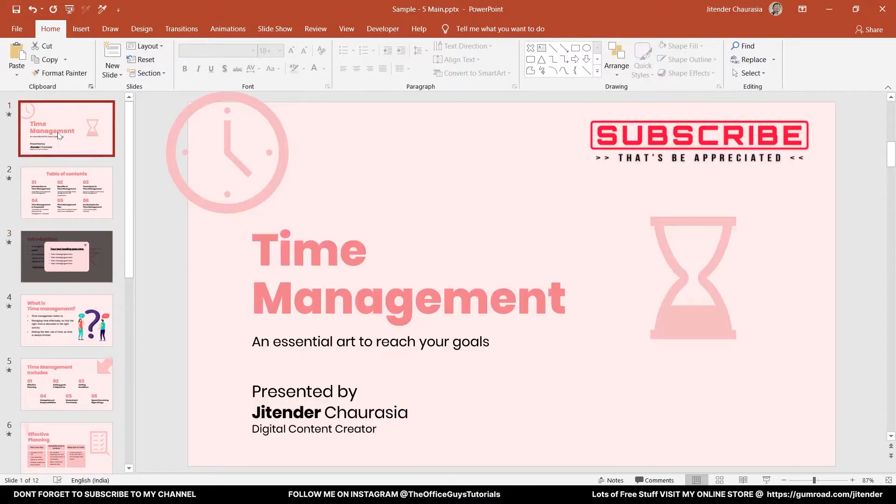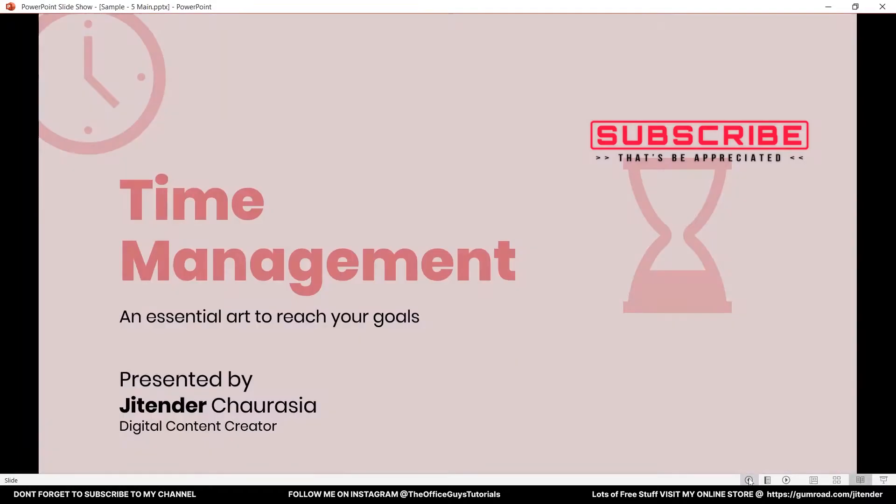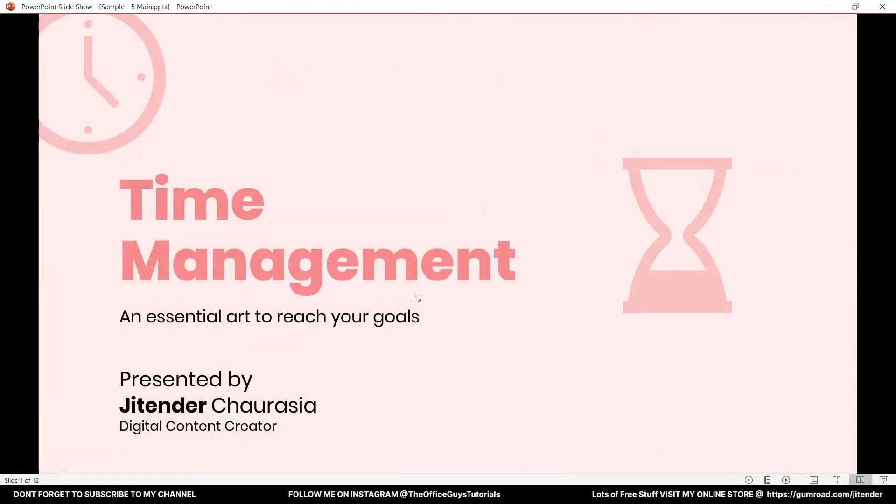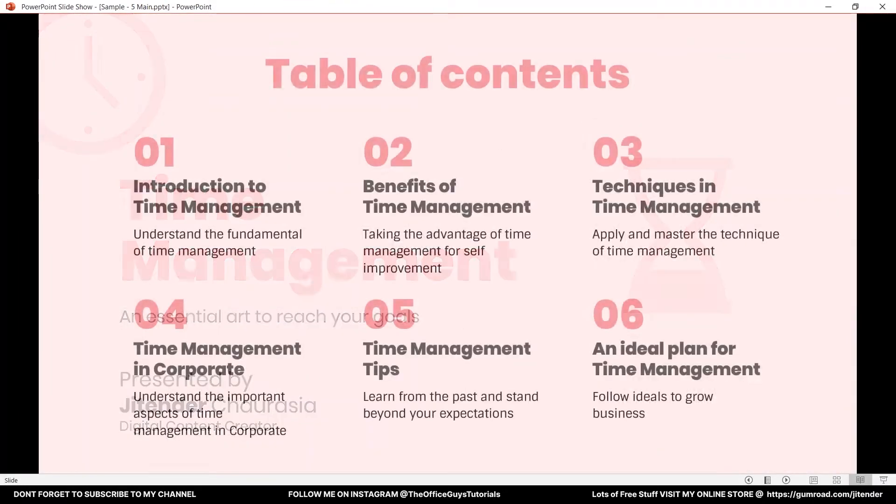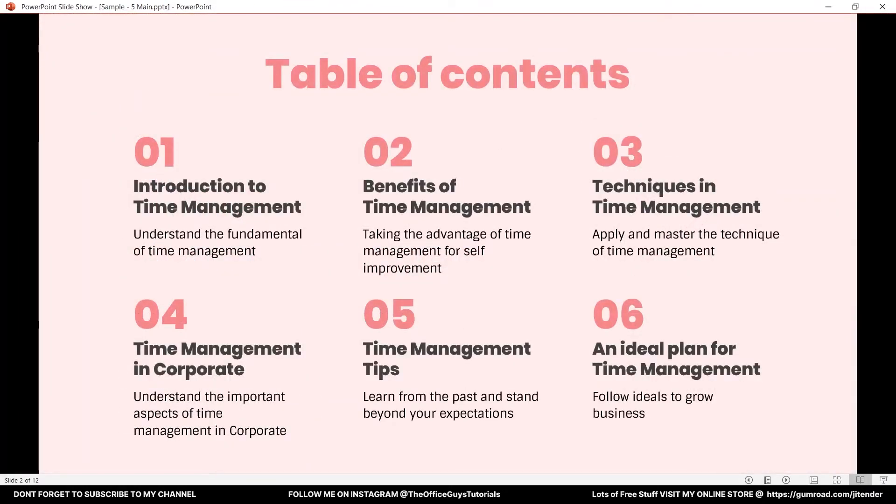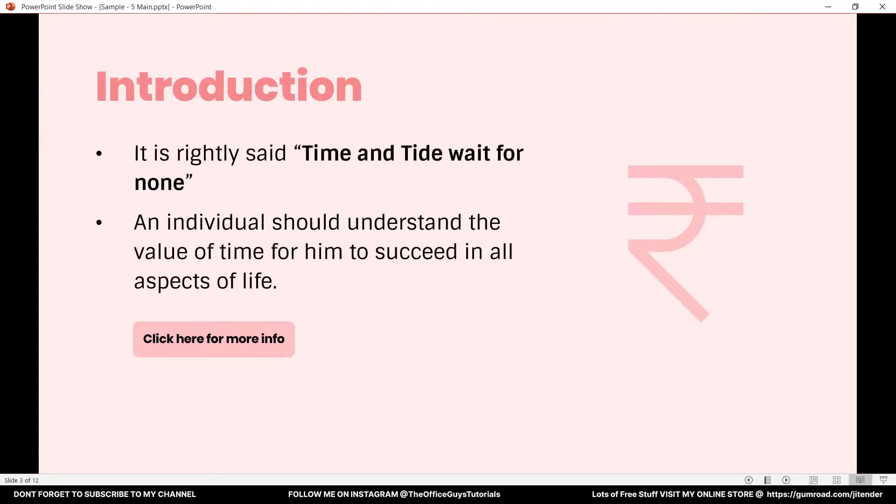Let me show you the example of what we are going to do today. I have this presentation on time management. Let me bring it to preview mode. This is the title slide, table of content, and third is introduction.